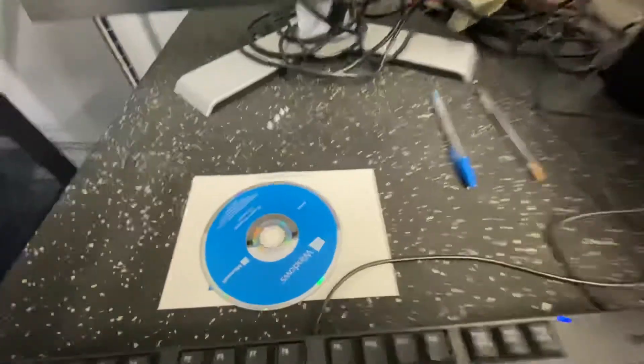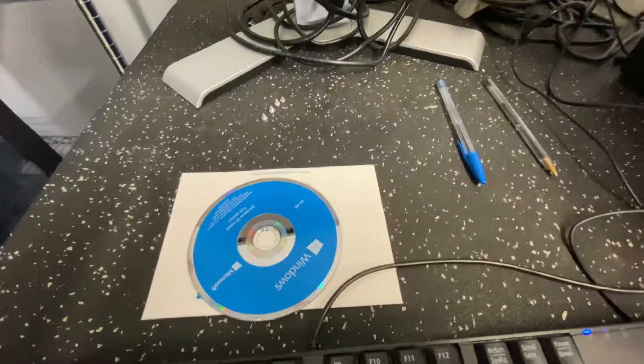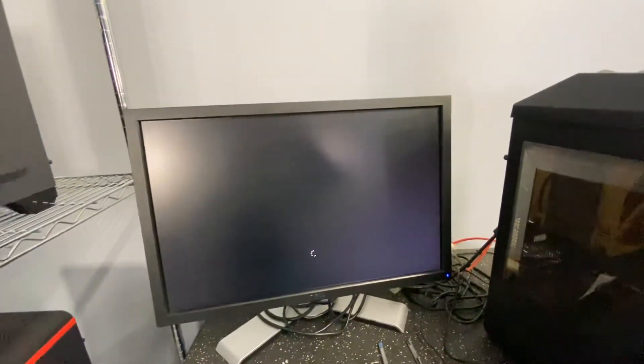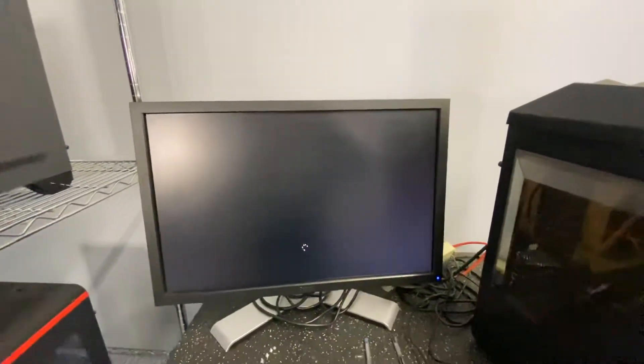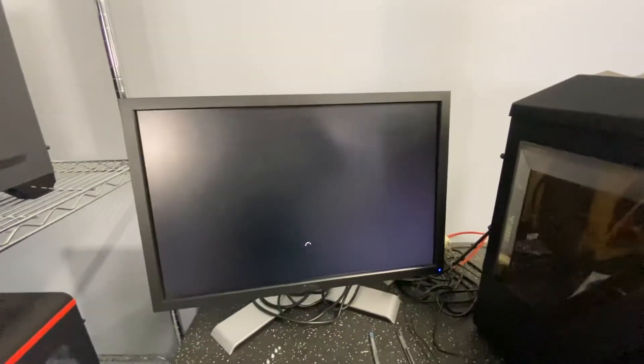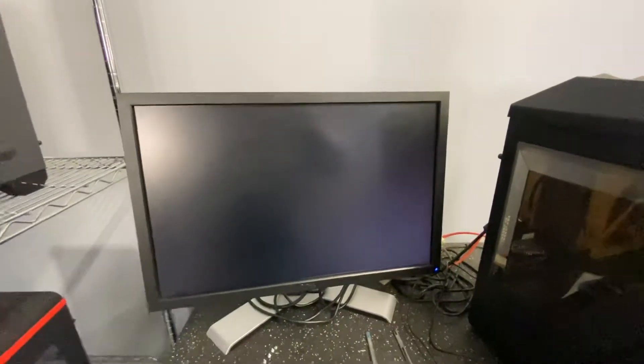Now normally if I have the disk, which I do right here, I could pop in the disk, boot off the disk and get to the repair menu that way. But when you don't have the disk, what do you do?